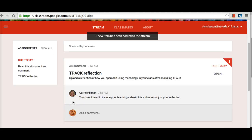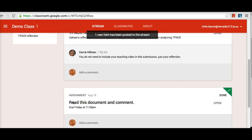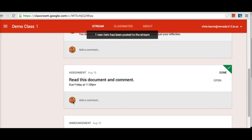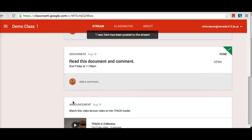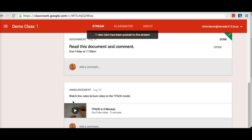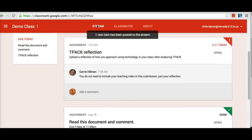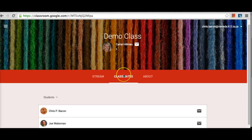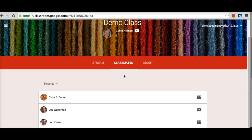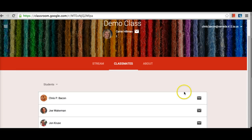When looking within the class, students can see the stream which shows all the announcements, assignments, and any comments added by the teacher or students within the class. Instead of seeing students on the right like the teacher view, students see classmates. This would list all the students who are in the class. If a student wanted to email them, they would just highlight over the email icon and send an email from there.